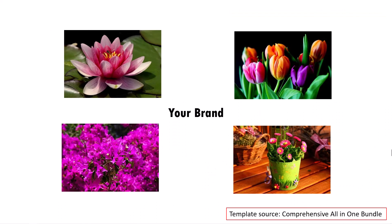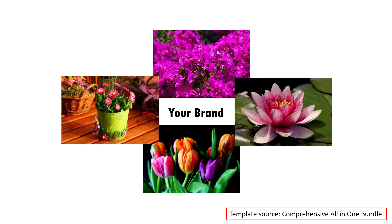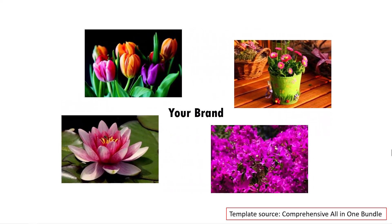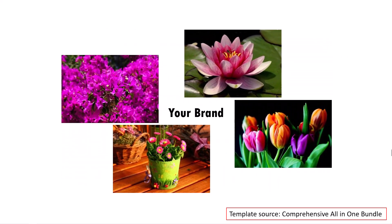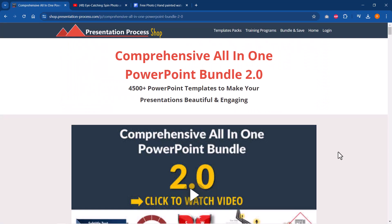All the templates are professionally animated and they are really beautiful. If you were to create all these animations yourself, you will waste a lot of time. Everything is available readily for you in this product. I will leave a link to the comprehensive all-in-one bundle in the description box below the video. You can click on the link and learn more details about this product.